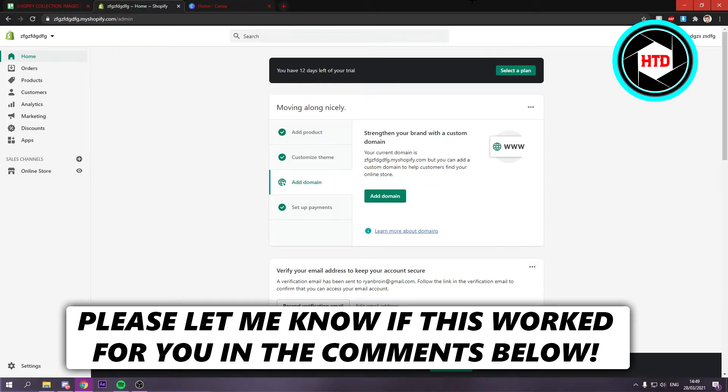How to add a Shopify collection image. Now that's what I'm going to show you guys in this video. So let's get started right away.